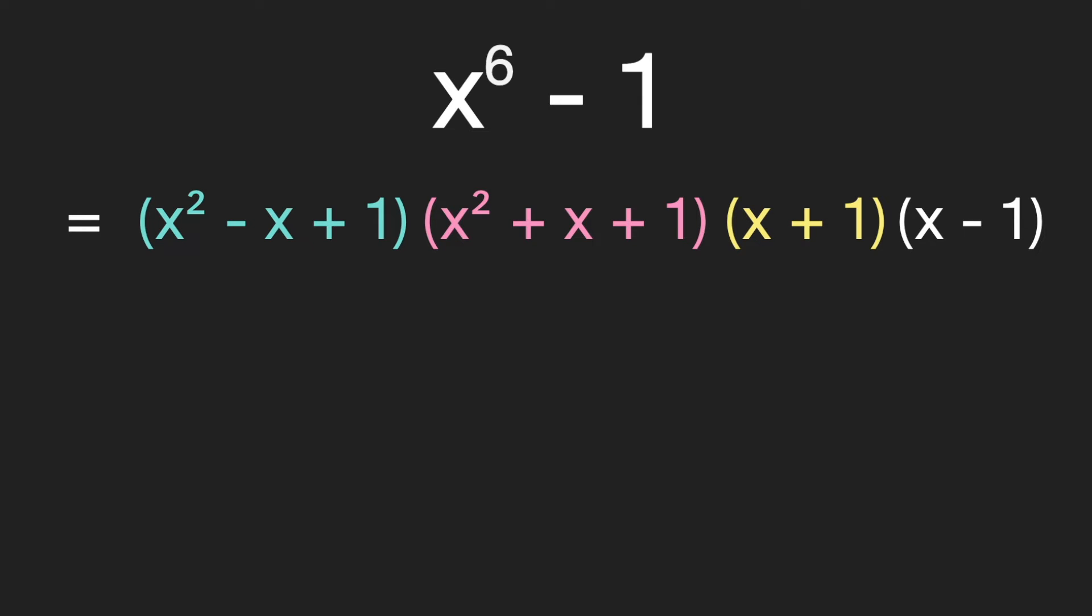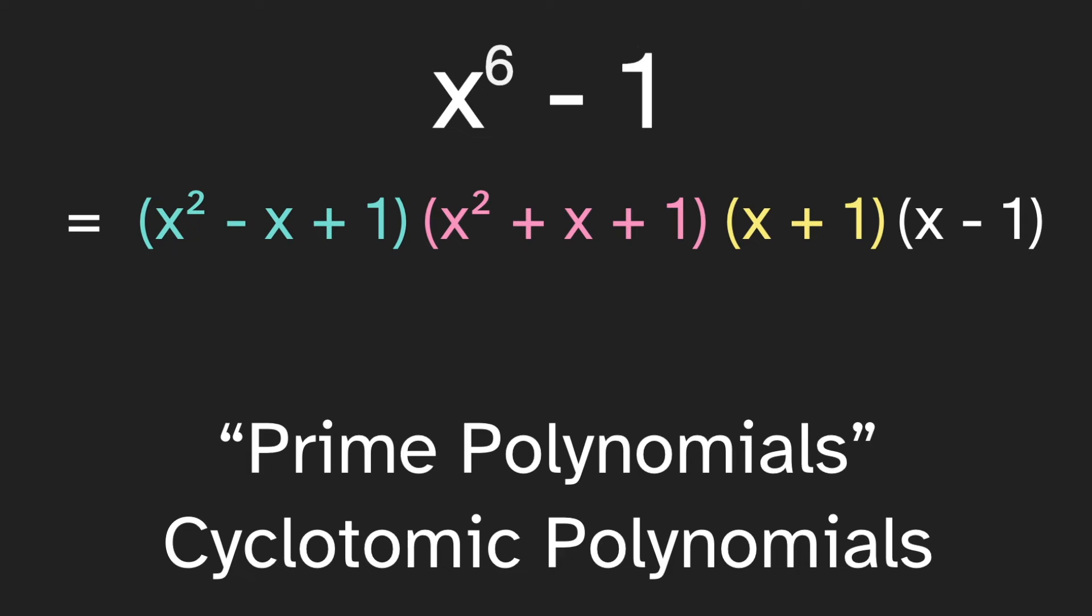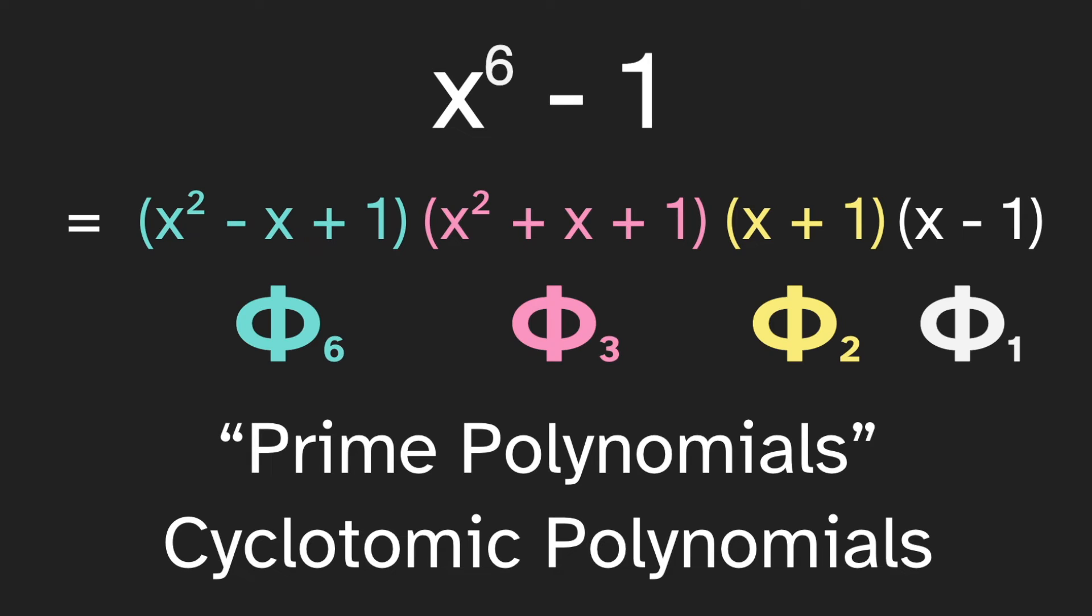But these are much nicer. They don't use any fractional exponents, they're all just whole numbers. And it turns out this is the smallest we can break down x to the sixth minus one while still using whole numbers. So we can say that these are kind of like prime polynomials, kind of like how each number has a prime factorization. But we wouldn't usually say prime polynomials. These are actually called the cyclotomic polynomials. We write them like this with the Greek letter phi, and then the little number on the right tells us what denominator that came from.